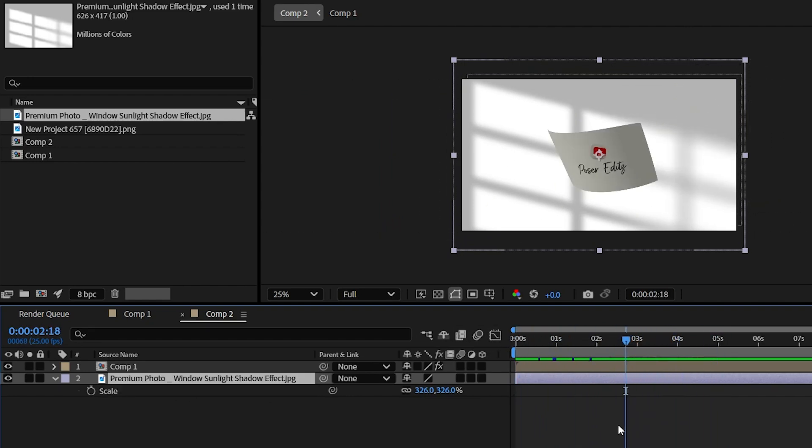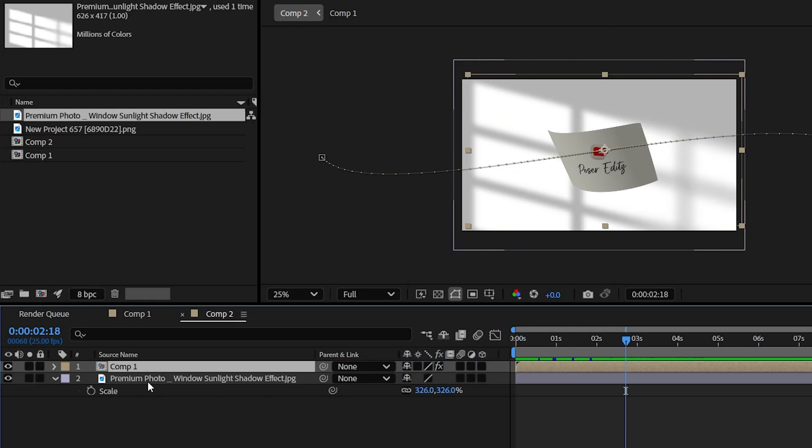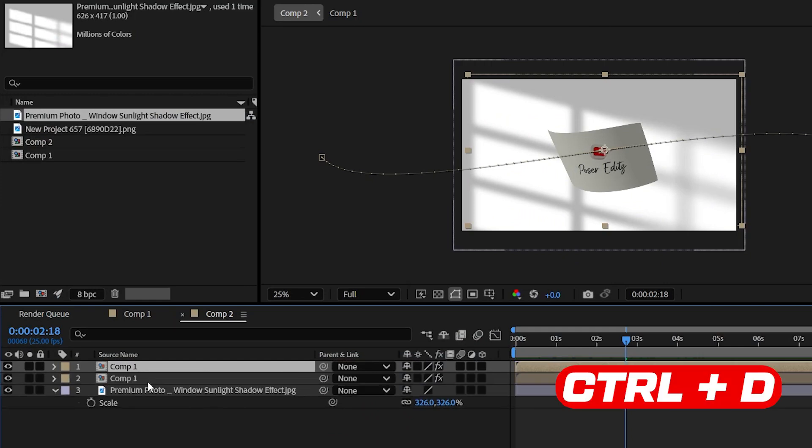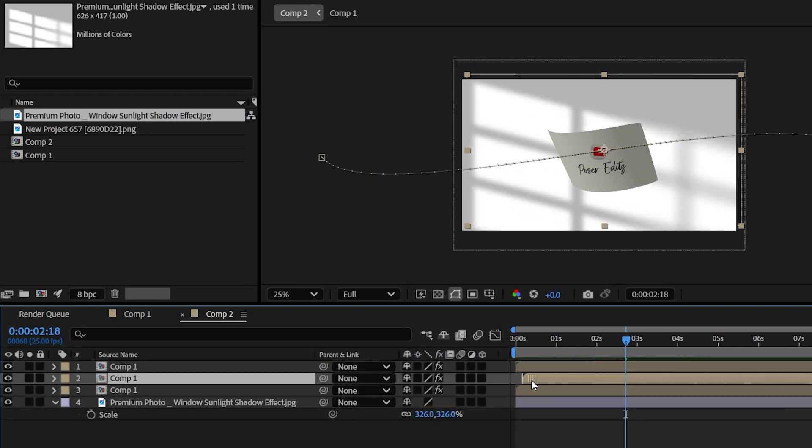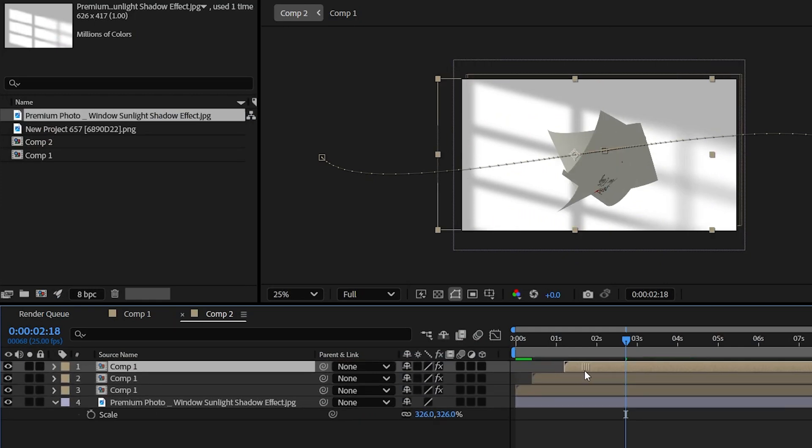Now let's have some more paper copies. So duplicate the composition layer and then offset them as shown here. And then scale them down.